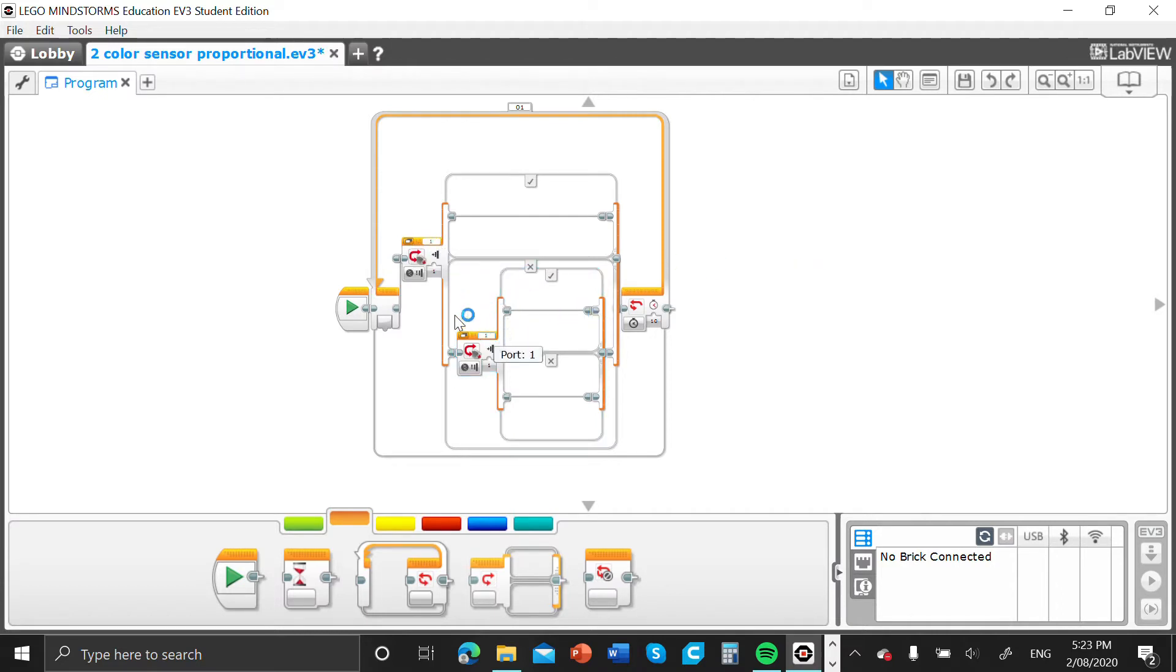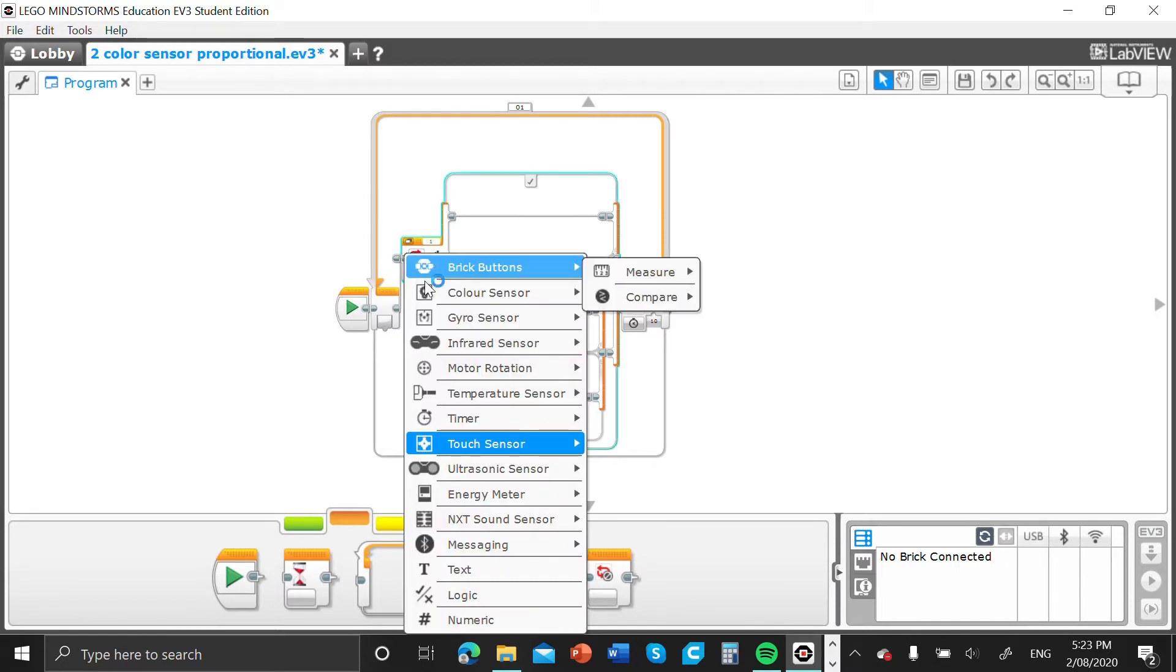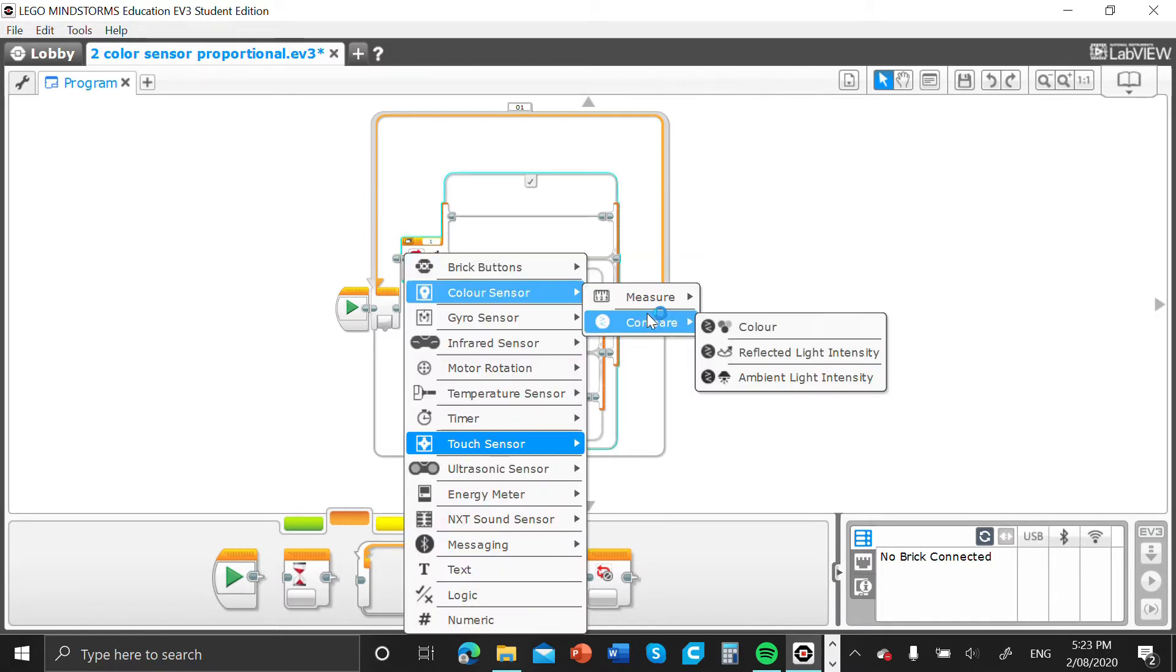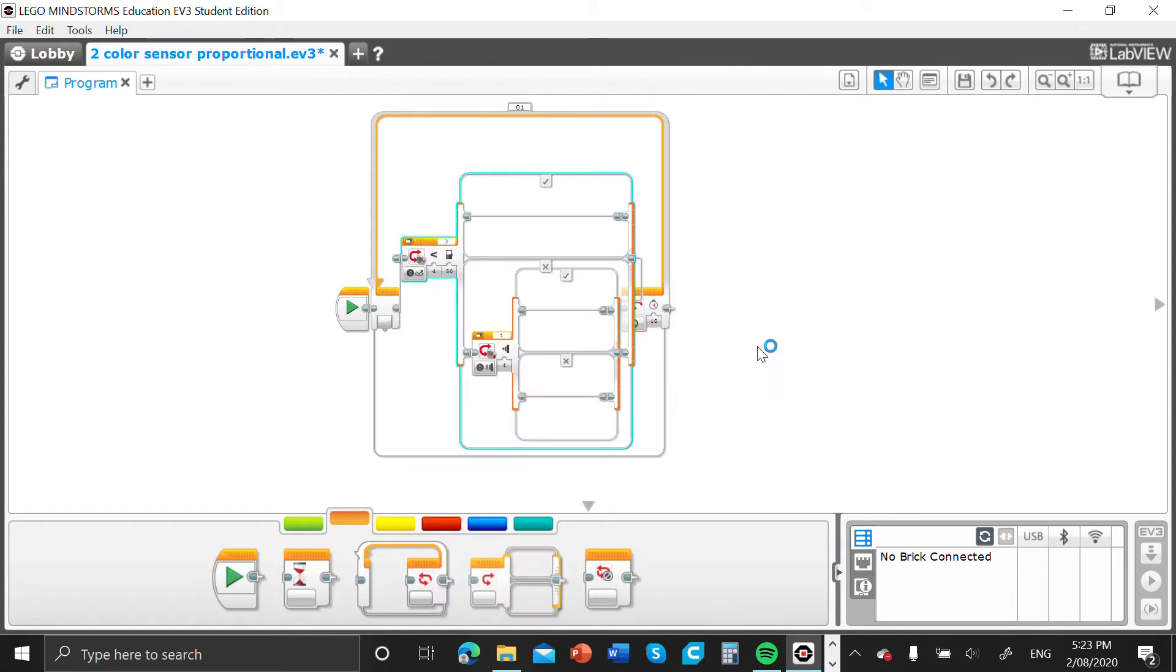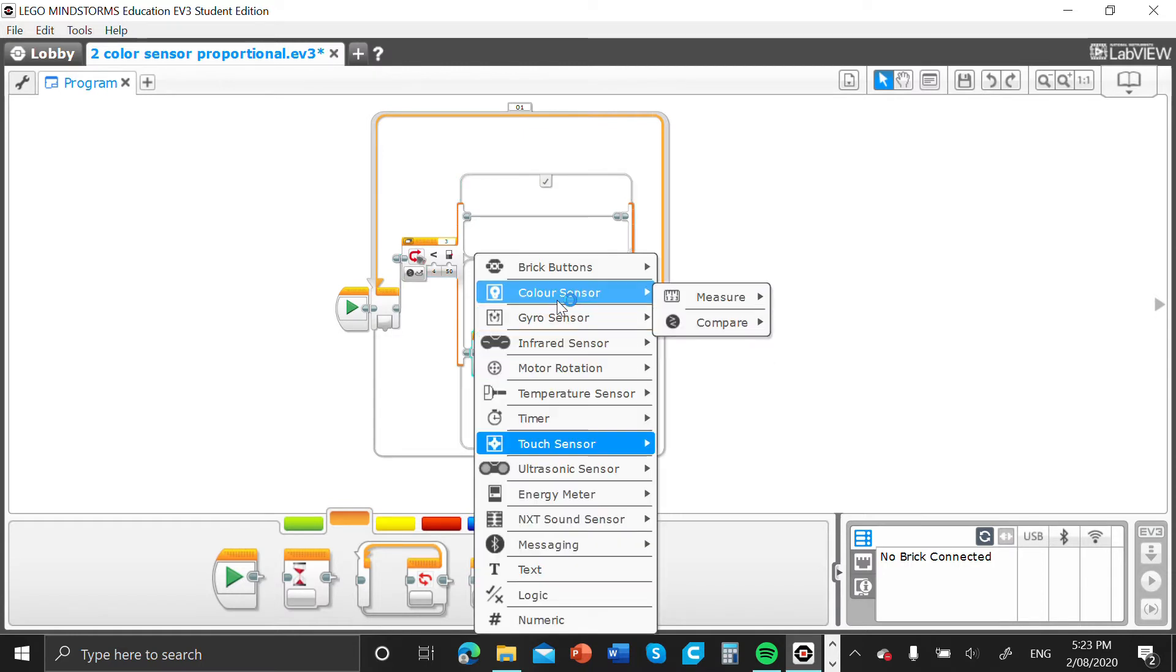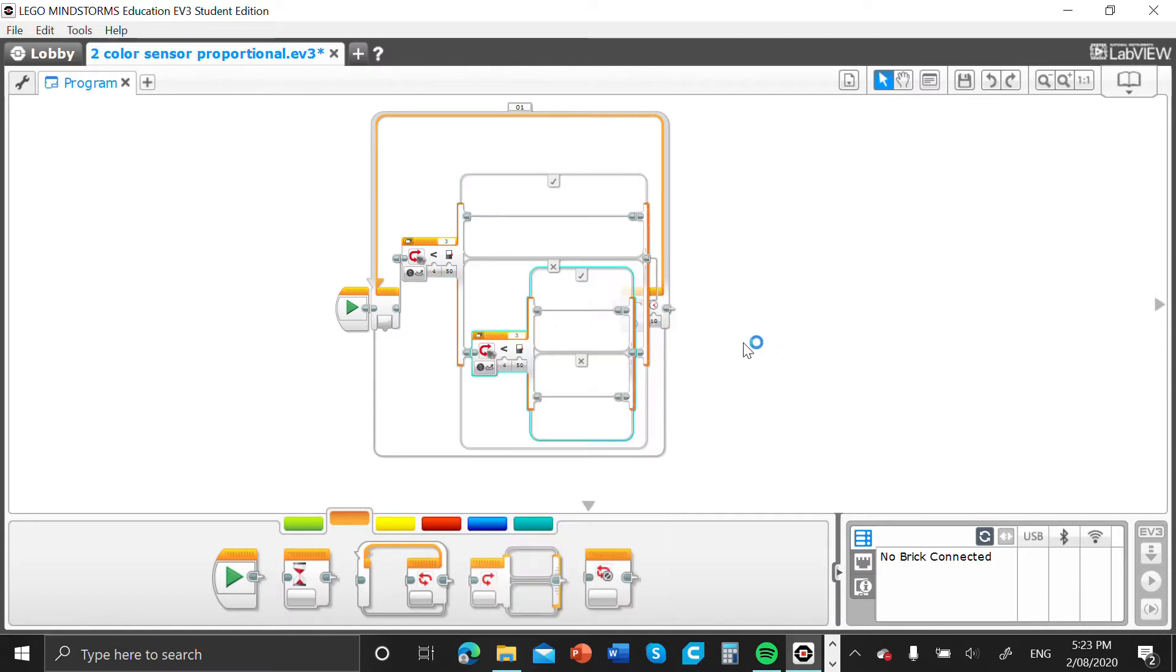Alrighty, so now what we have to do is go into this little tab here and select color sensor compare reflected light intensity, and we'll do the same for this switch block down here.